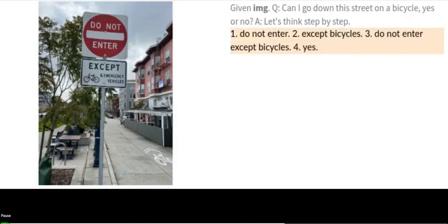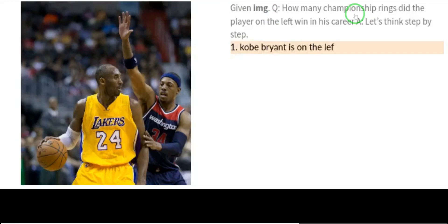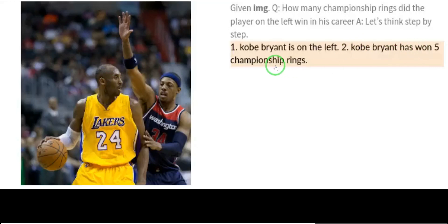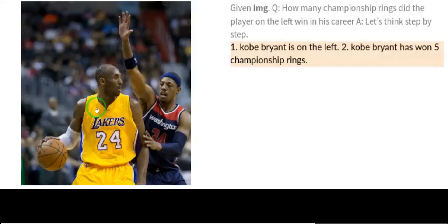Looking at another image, the question was: how many championship rings did the player on the left win in his career? PaLM-E first detected that Kobe Bryant is on the left — it has the power to do face detection. It then stated that Kobe Bryant has won five championship rings. It quickly identified the person and retrieved the correct factual answer.